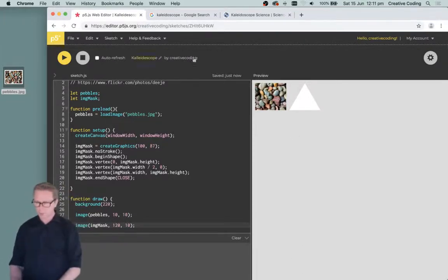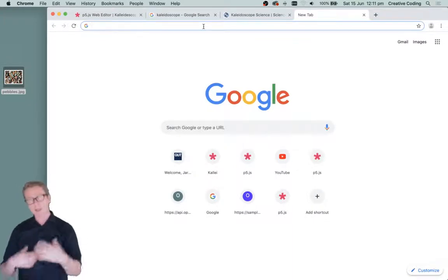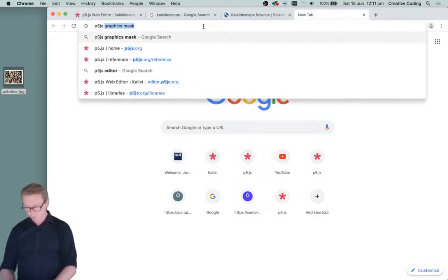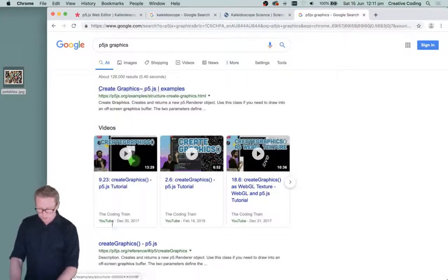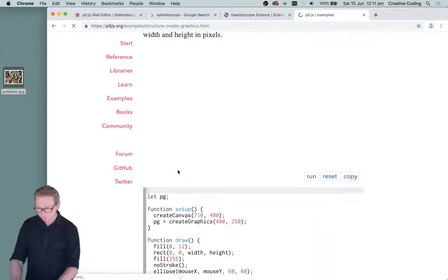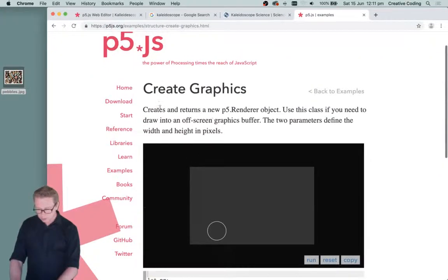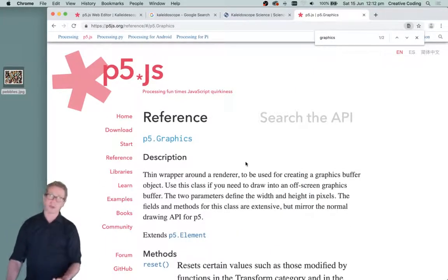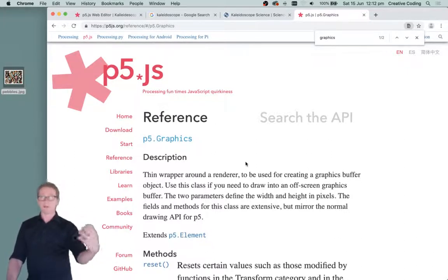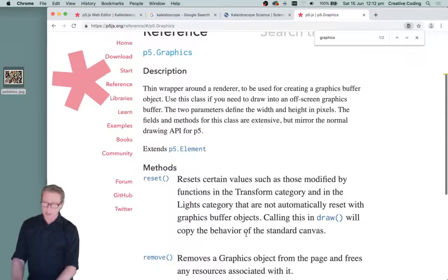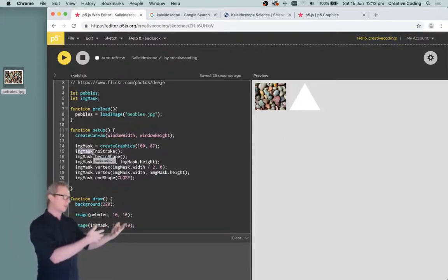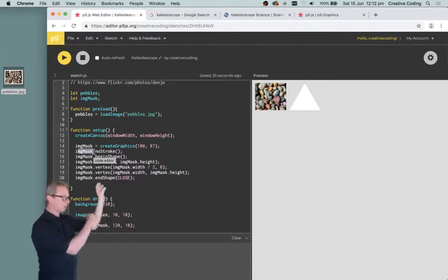If you haven't seen it before, the way a graphics object works in P5JS is that it's a bit like a little canvas of your own that you can draw into with all the normal graphics functions. It's a p5.Graphics object — essentially an invisible canvas or layer. All normal drawing functions will work on it, but you just have to remember to put the name of your object followed by a dot before each drawing function.